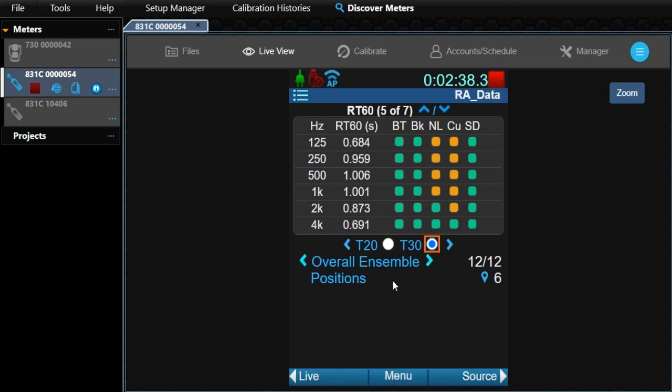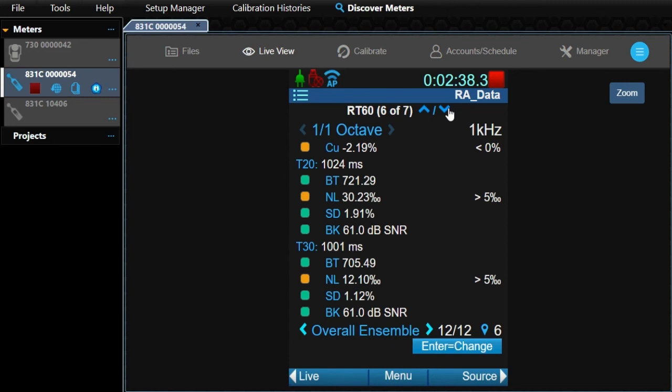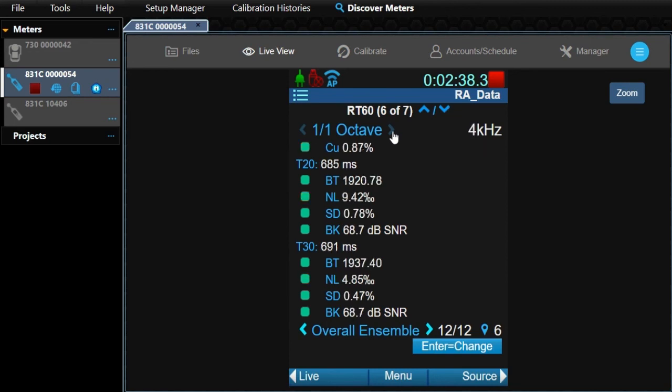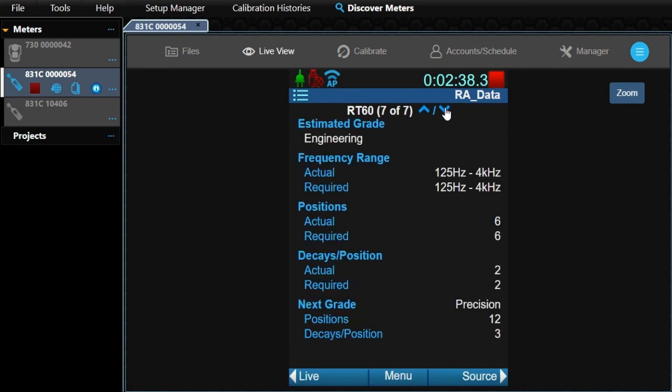The arrow here switches between T20 and T30. If you have third octave selected in your settings, there could be two pages of these indicators. The following page is a breakdown of each band for both T20 and T30. The next page provides the estimated grade with the requirements.